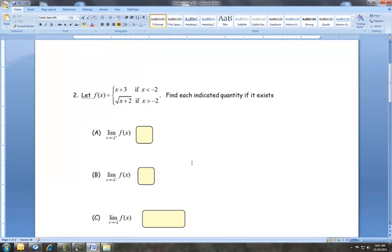The next problem is a piecewise function. I can use the linear function as long as x is less than negative two, and I can use the square root function as long as x is greater than negative two. Notation-wise, a positive sign after your number means coming in from the right side; a negative sign means coming in from the left side. For approaching from the right, I go to the square root function since that applies when x is greater than negative two.